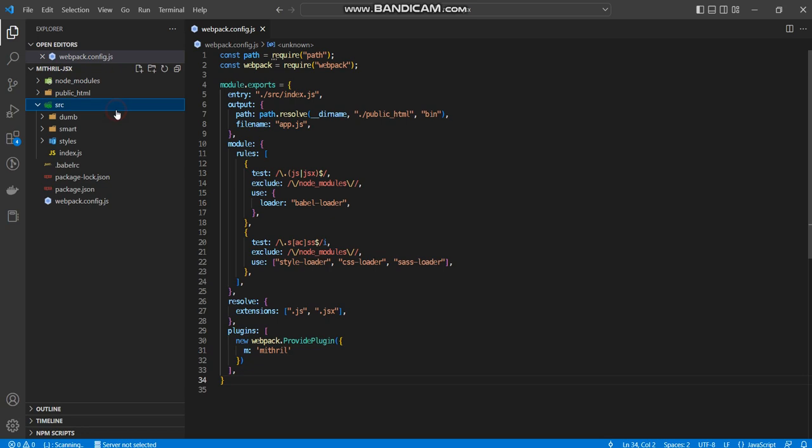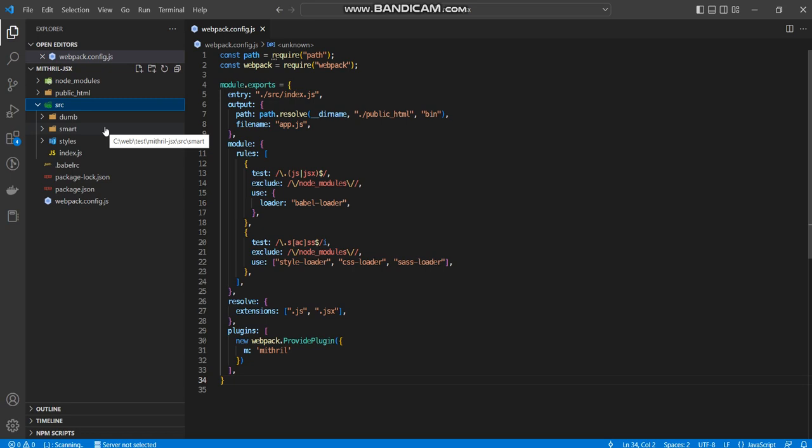So inside my SRC file, I have dumb components which I said is for displaying data and I have smart components which are responsible for handling state and dealing with handling requests and stuff like that. And then I have styles which just basically contains the SAS files which I don't think we're really going to be using at this point in time for the sake of the time and the demo. And then we have index.js.